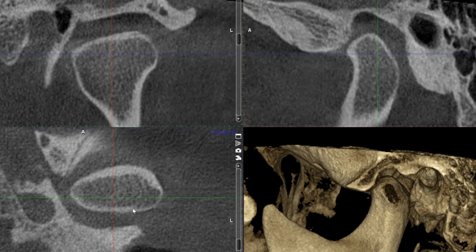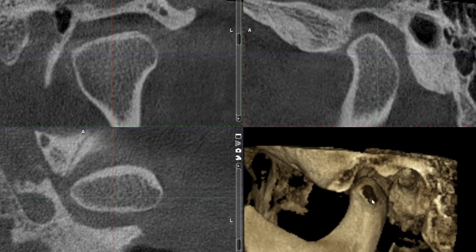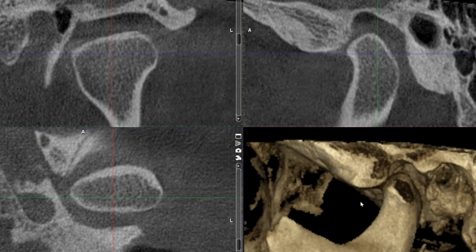Here we have a beautiful limited field of view scan of the patient's left TMJ. Let's scroll through the sagittal section, because this looks very much like what we saw in the panoramic radiograph. But before I do that, let's quickly take a look at the condyle in this 3D rendering view.